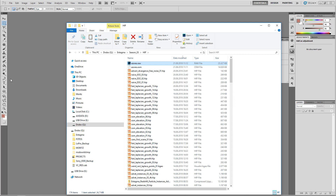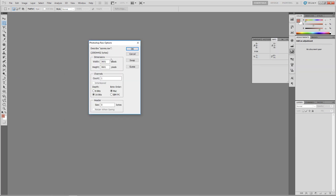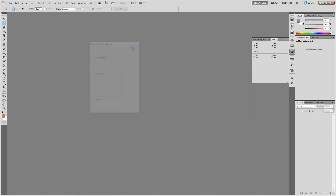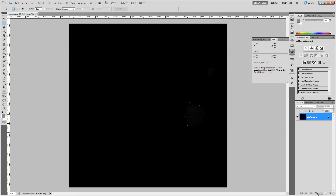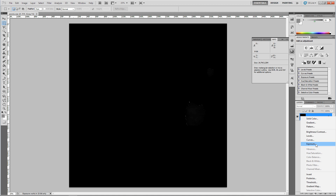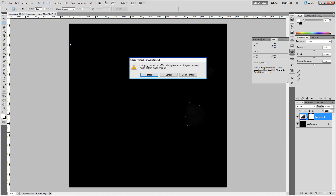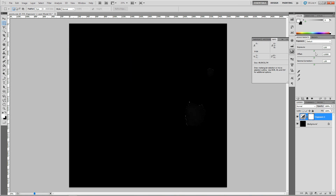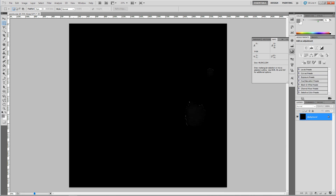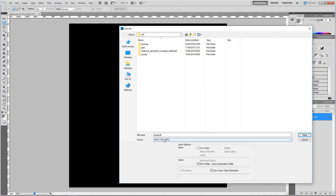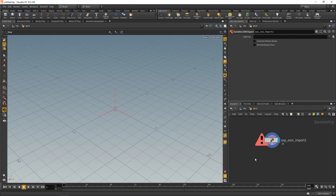In Photoshop's raw import options, the dimensions match one tile of SRTM data. Select depth 16 bits, byte order Mac, and channel count set to 1, then hit OK. We see just a few white spots. To verify the data, add an exposure adjustment layer, set image mode to 32 bits, dial up the exposure, and we can see the incoming altitude data — those white spots are sensor errors we'll filter out in Houdini later.